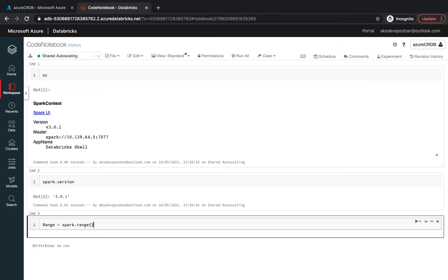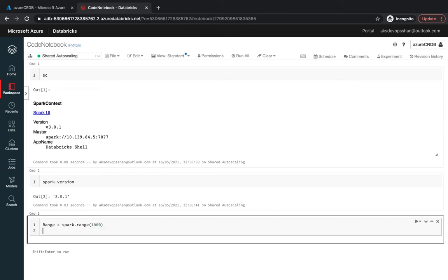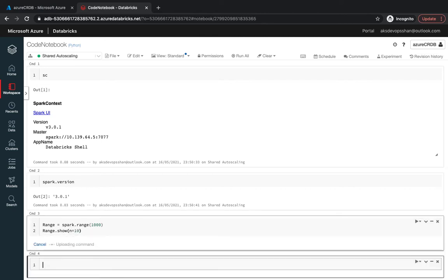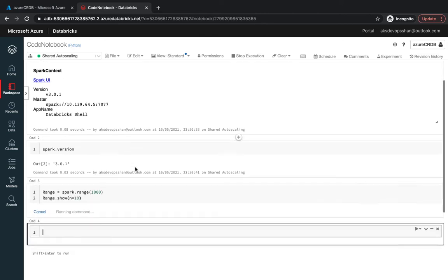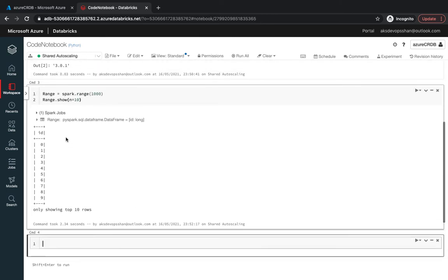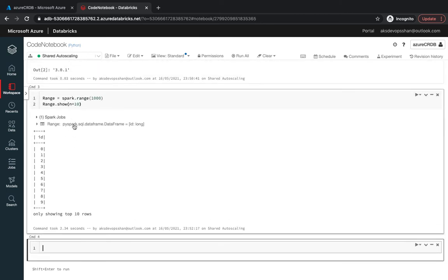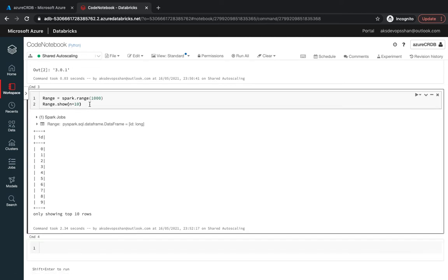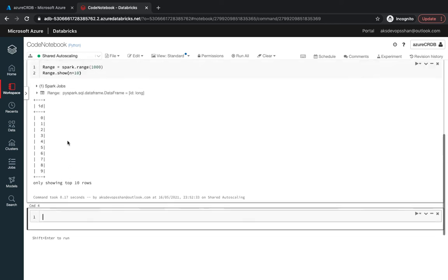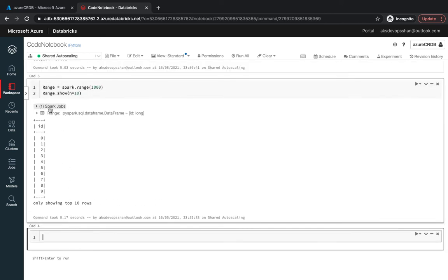You've got the range which we're going to use, you've got read and read stream which we're going to use in our next module. We're going to use the range and give it a range as probably 1000, and then we're going to show this range. That's going to be range.show and I'm going to use it as probably 10. How do you run a Spark query?